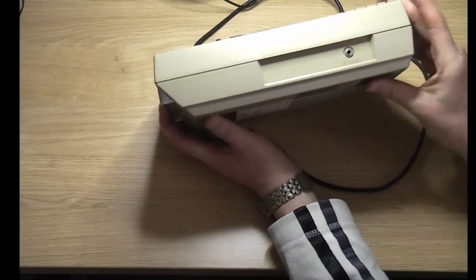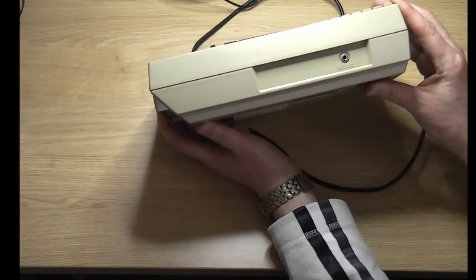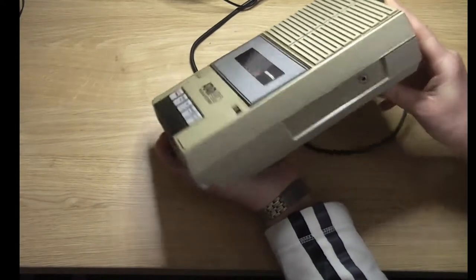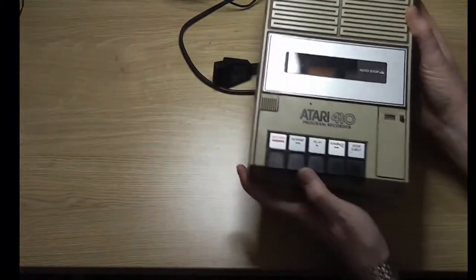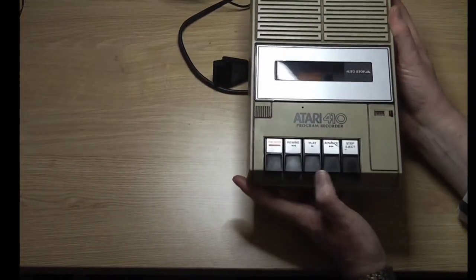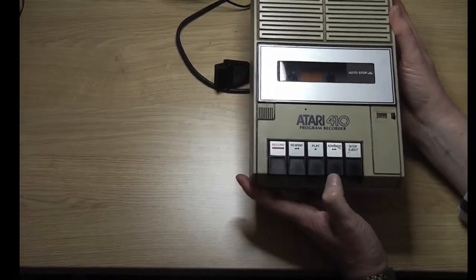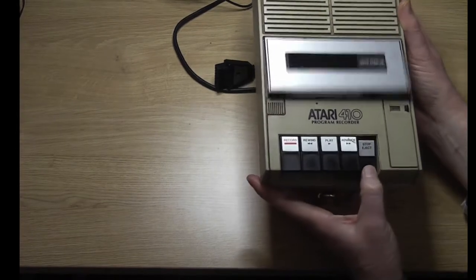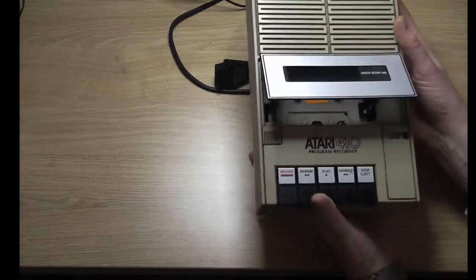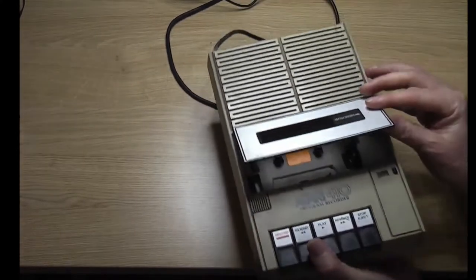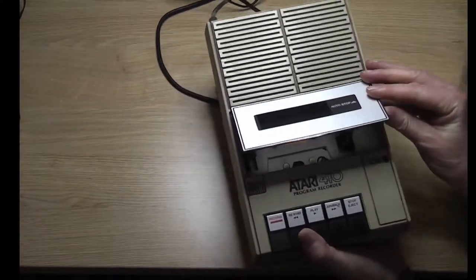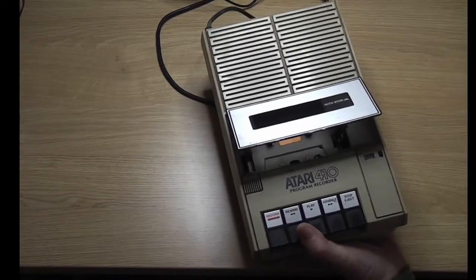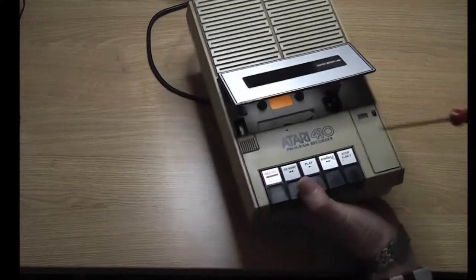We've also got a power port around the side there for DC power from an adapter. The other thing that makes this odd is you don't have a pause key, and this marks it out as one of the early tape recorders on the Atari.